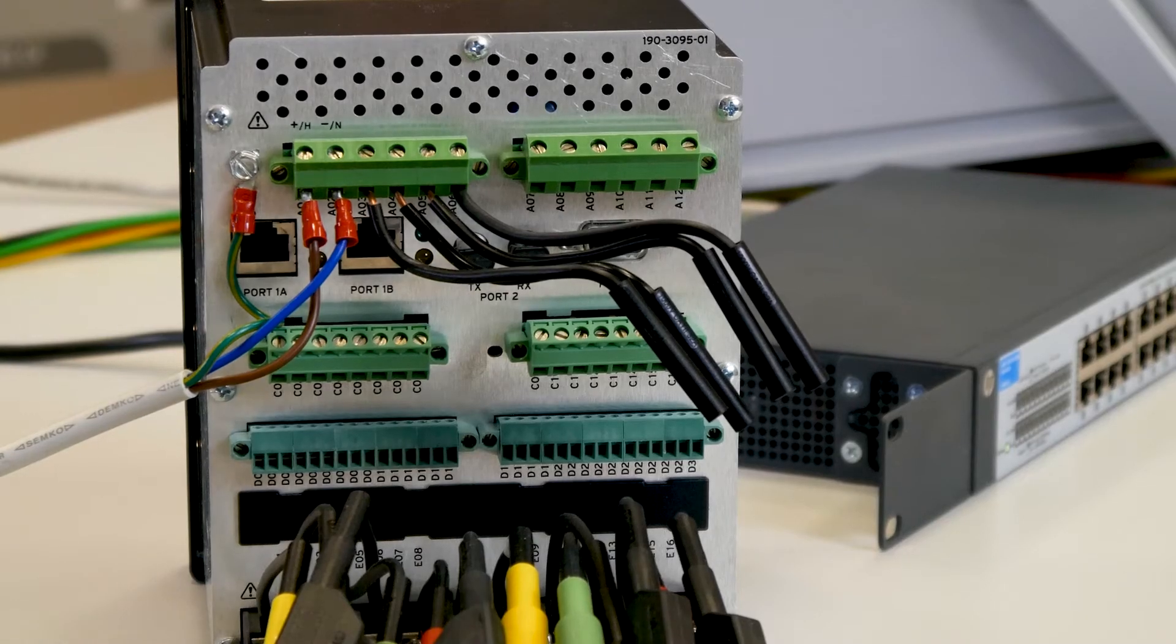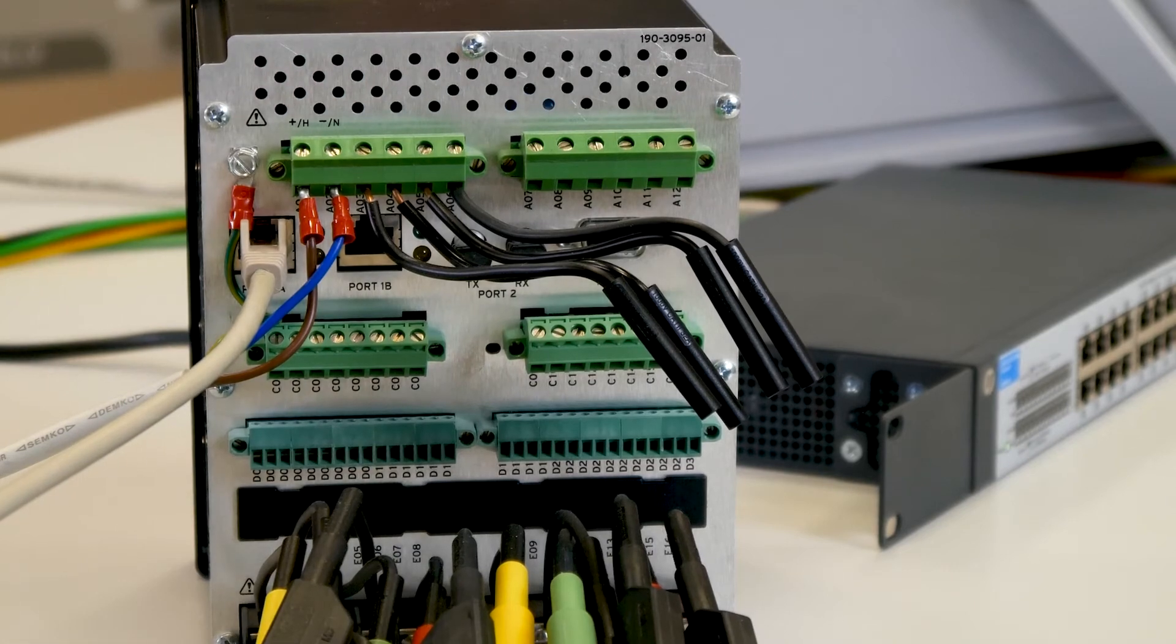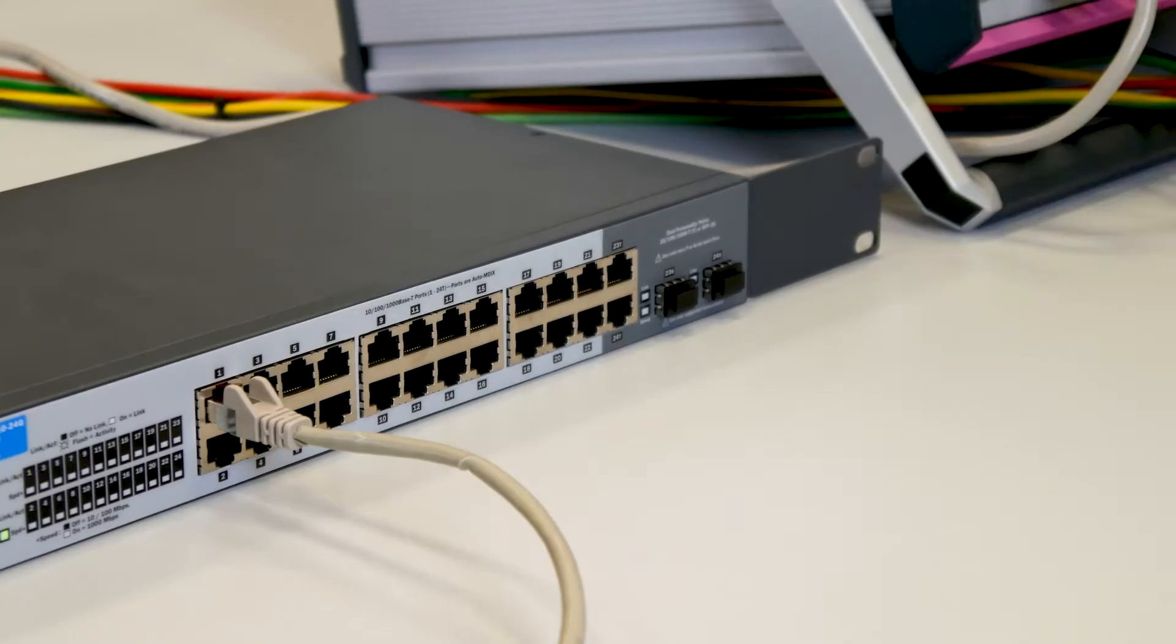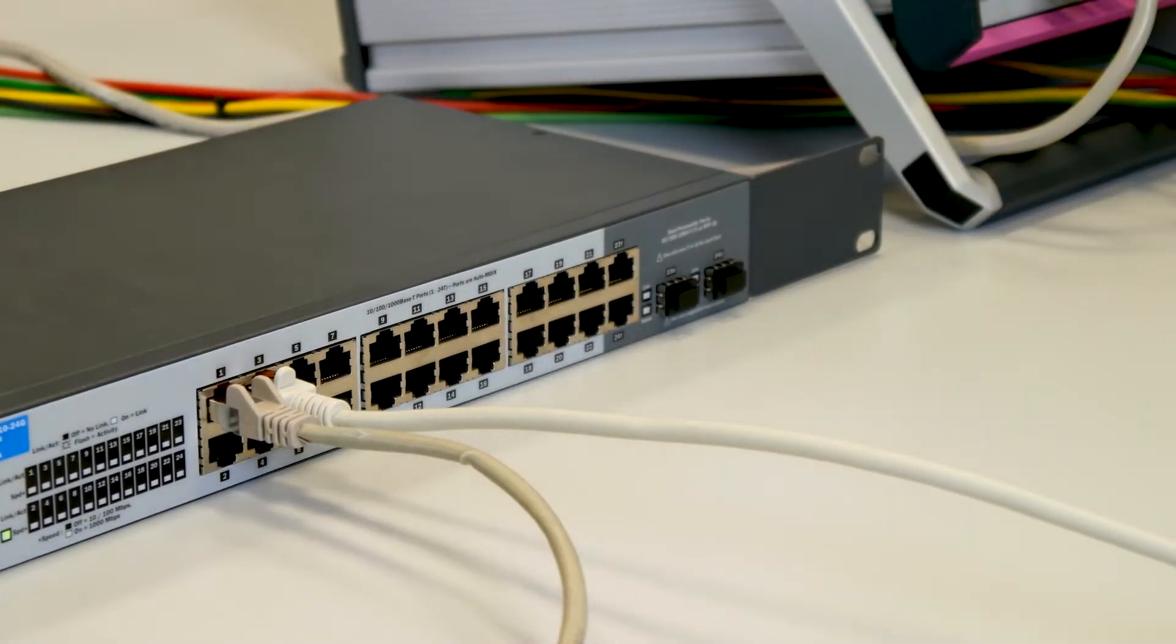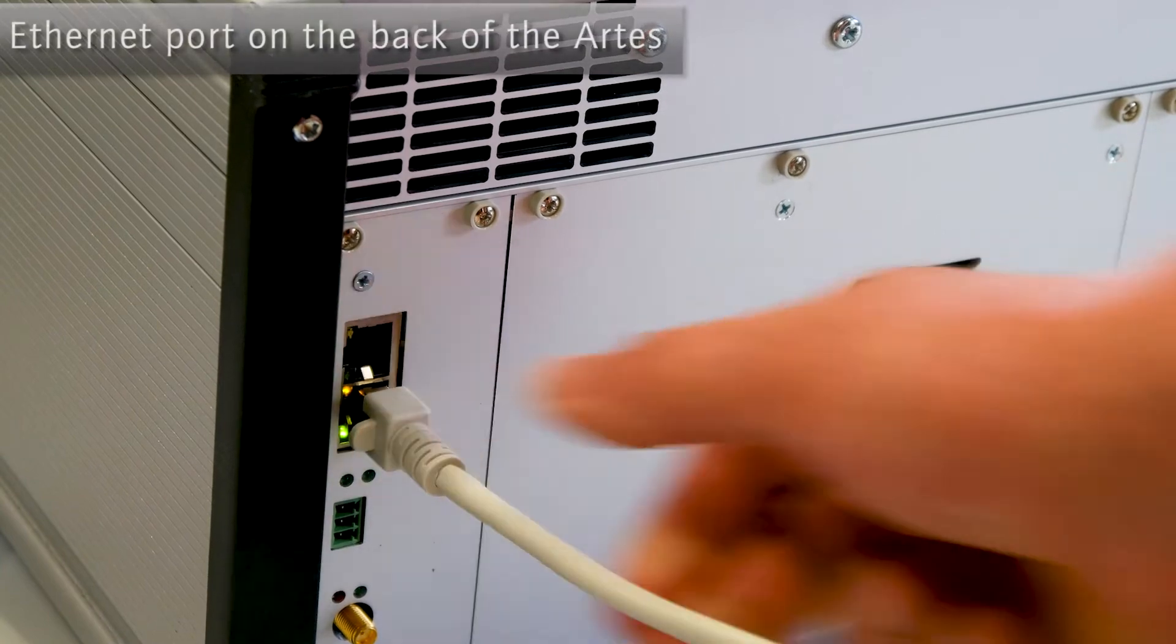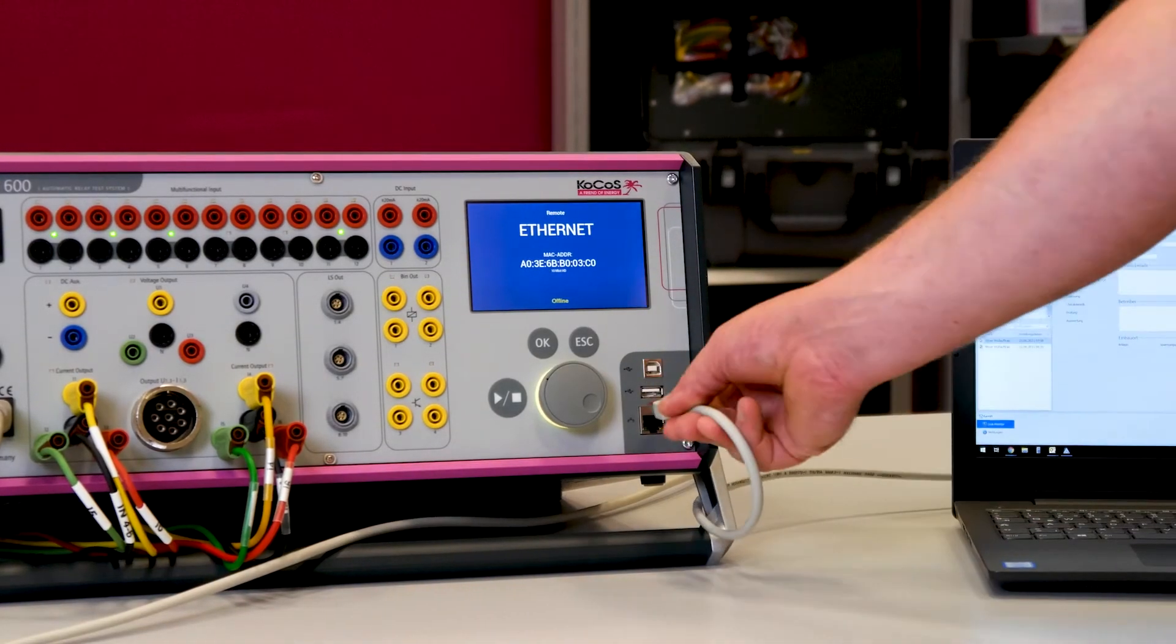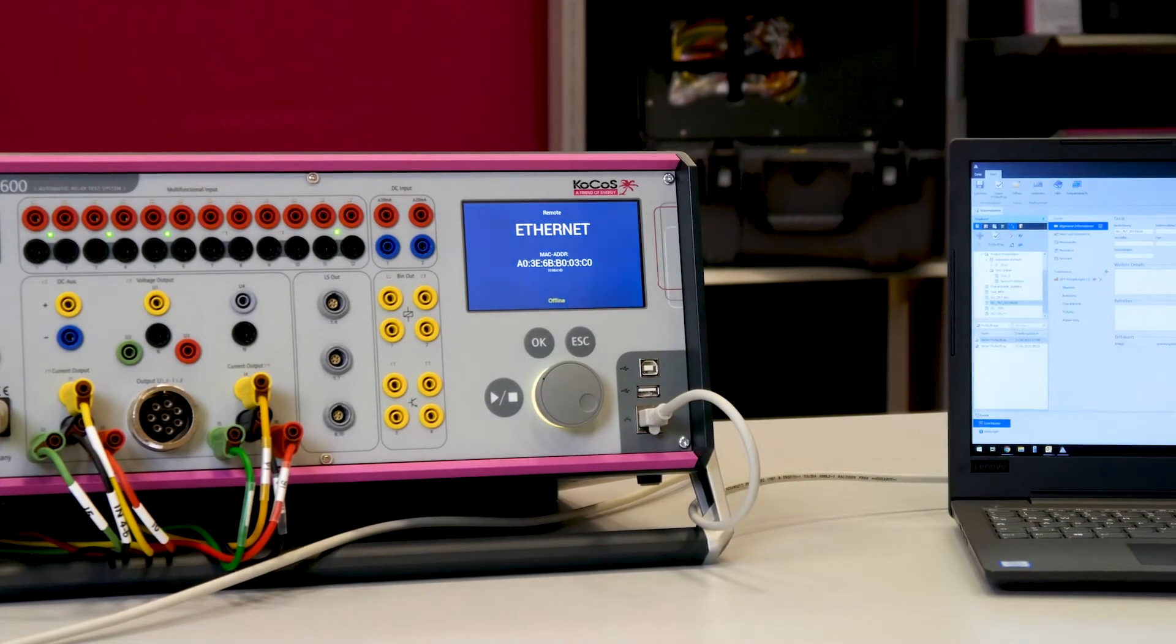In order to be able to record and evaluate the goose messages sent out by the test object during the protection test with the RTest, a connection must be established between the process bus and the test system. The Ethernet port on the back of the RTest is used for this purpose, as it is directly connected to internal signal processor, thus minimizing runtimes.